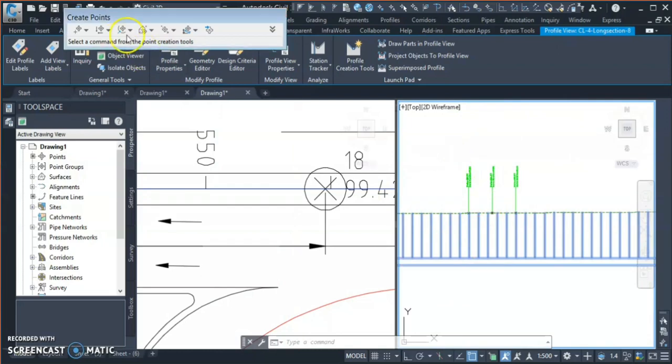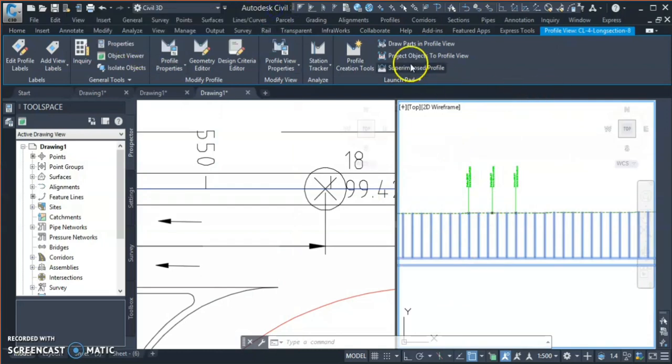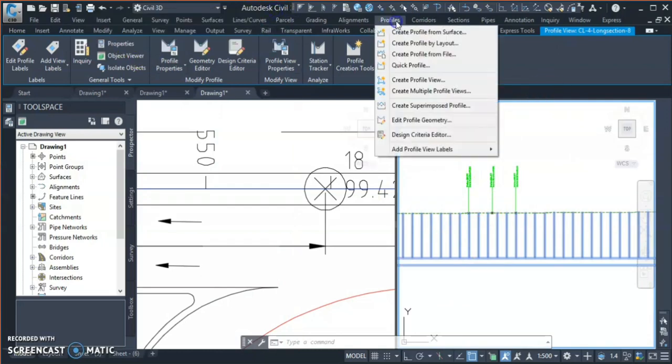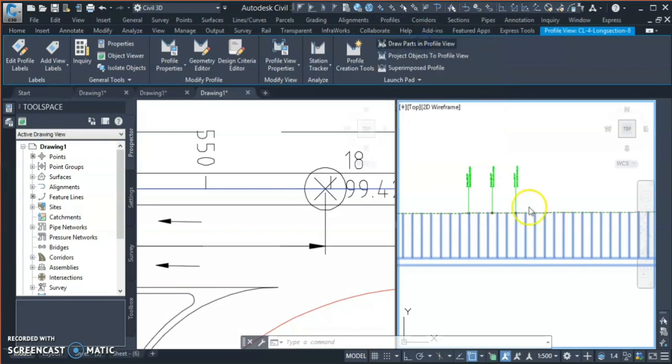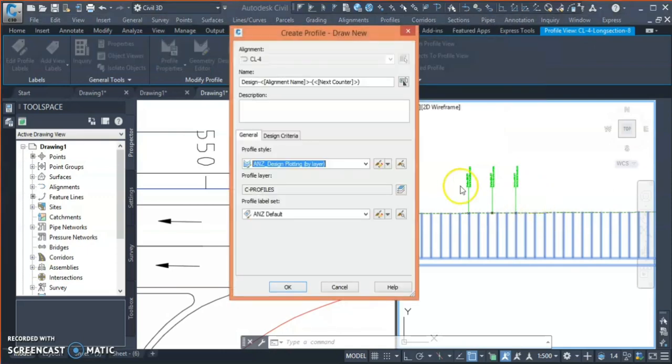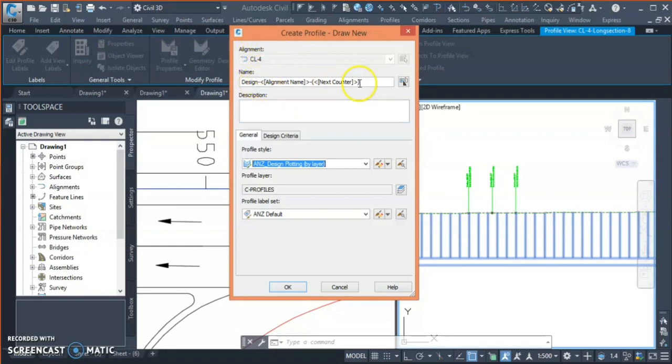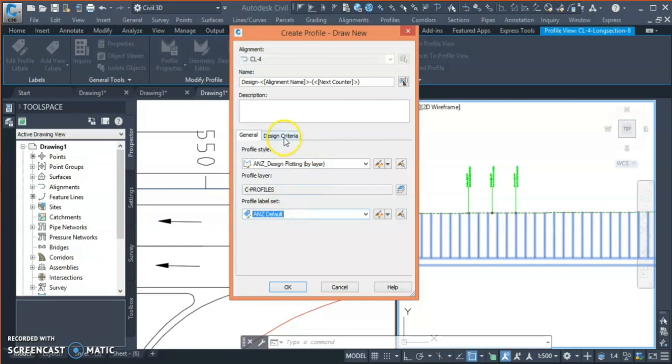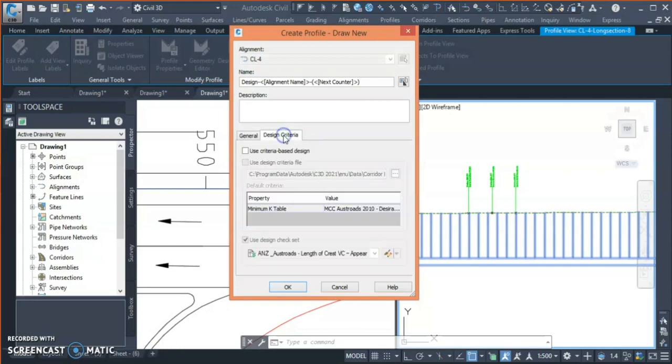Now I start designing my vertical curve. I go to profile and I choose the option 'create profile from layout'. It asks you to select alignment, and if you want to give any name particularly you can give. You can select your style, you can select your label style.